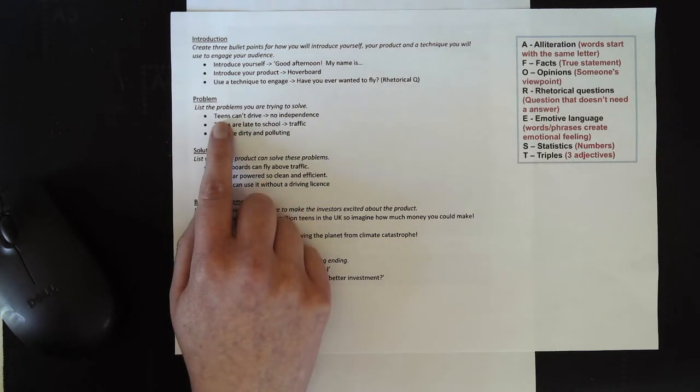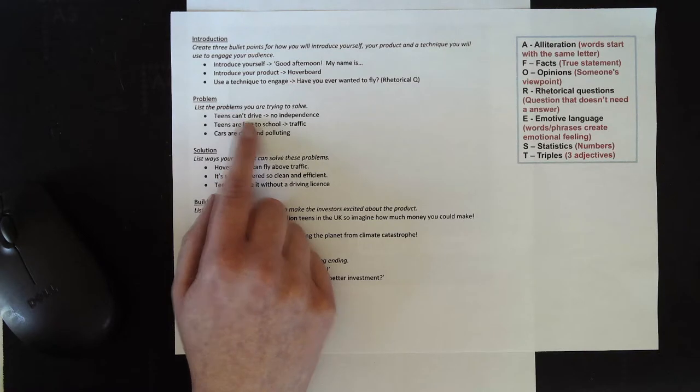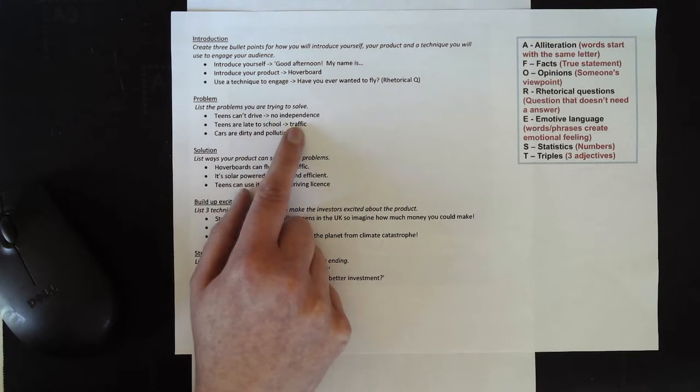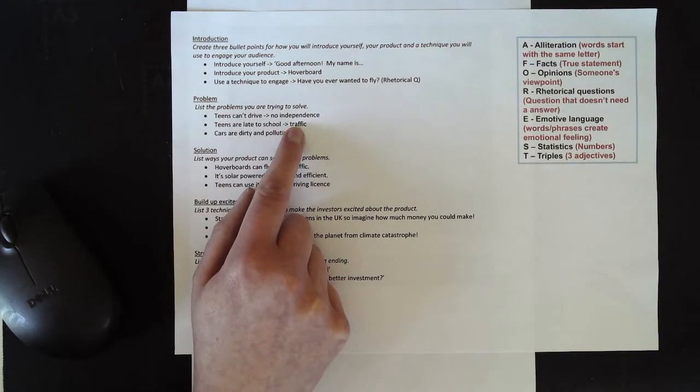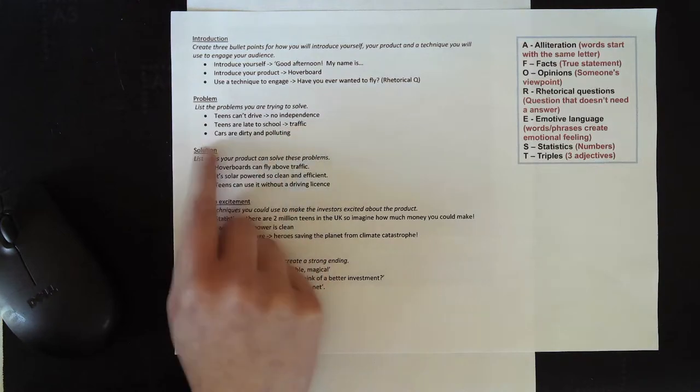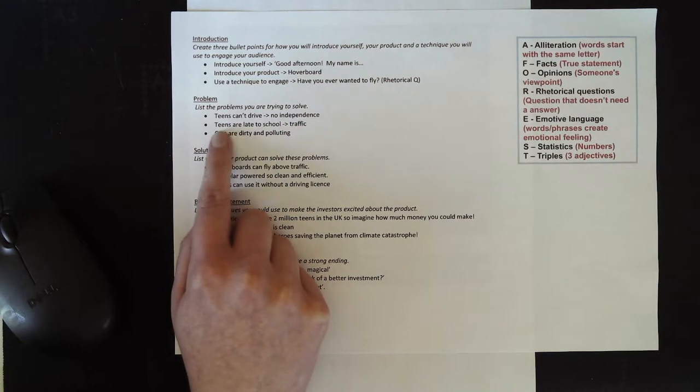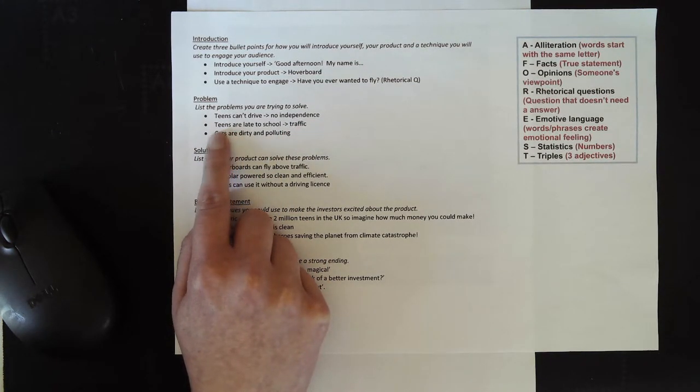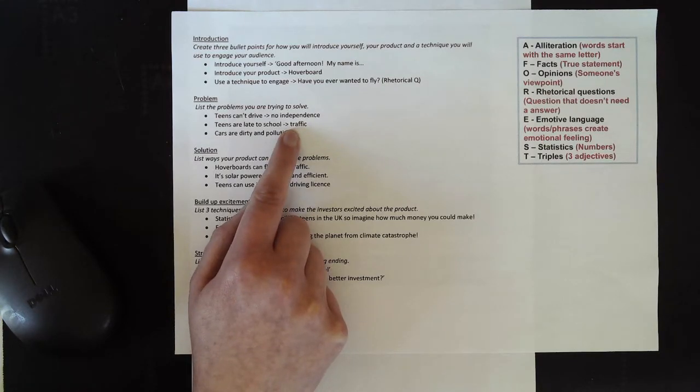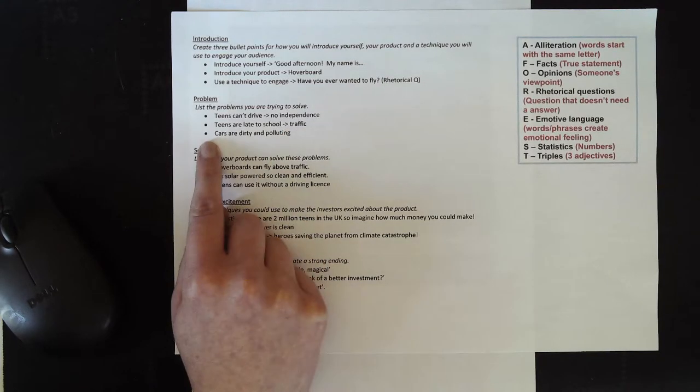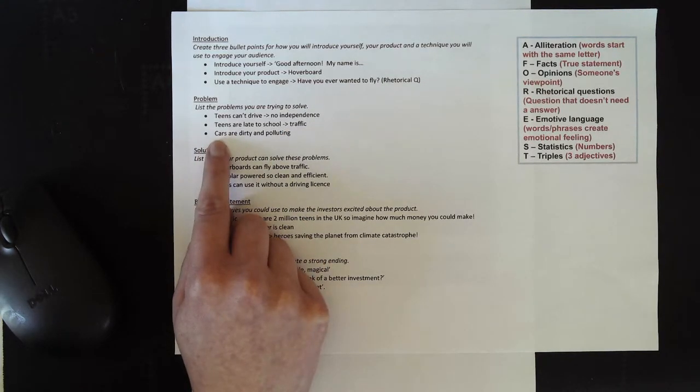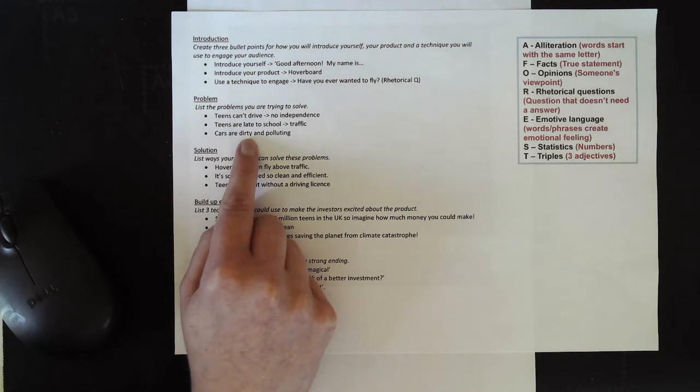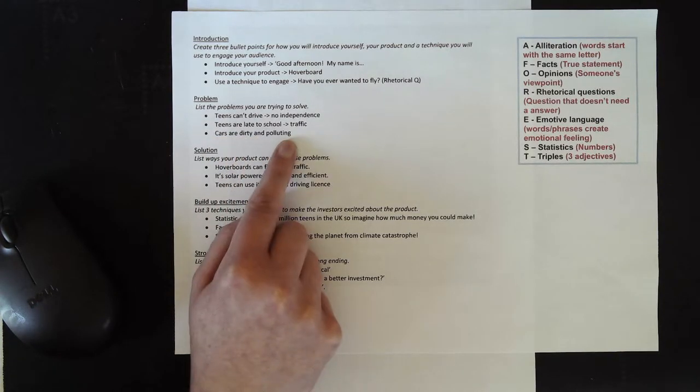Part of the reason that I invented this is because teens can't drive and therefore they've got no independence. Part of the reason I invented this was that teens are often late to school, so I thought it could help with traffic. And also that cars, which are the other transport option, are very dirty and polluting as well.